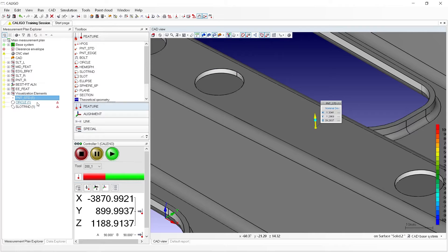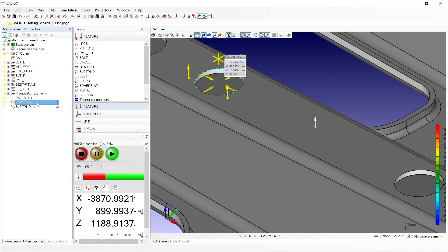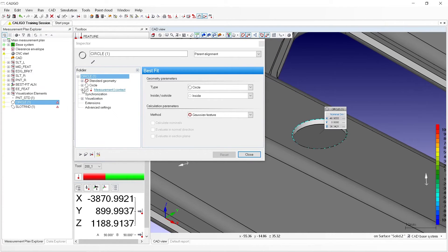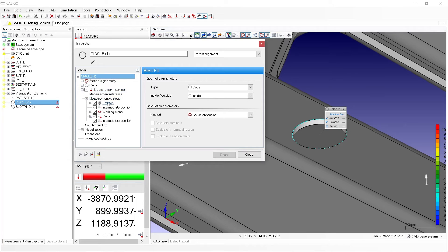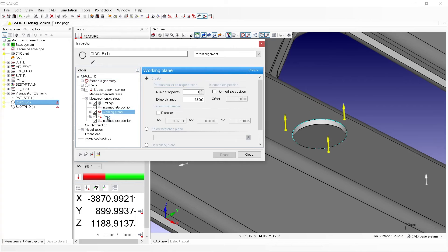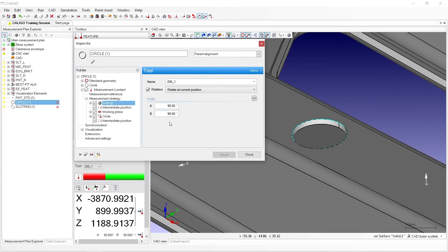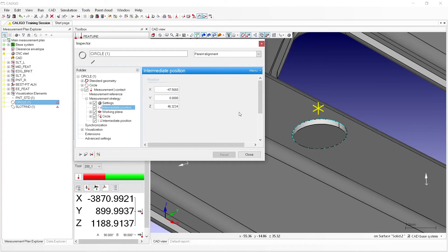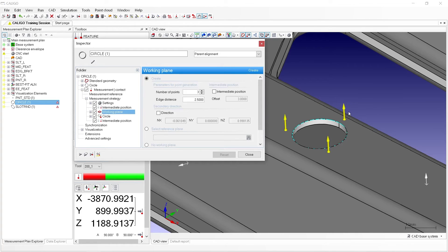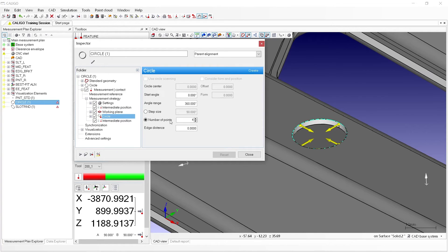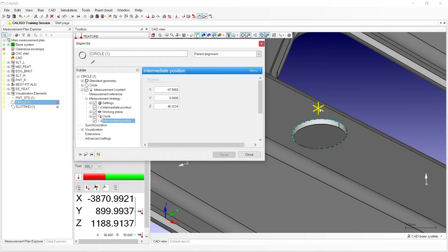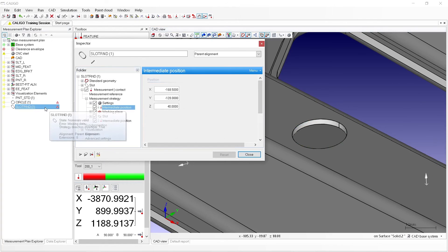Next, let's look at our measurement strategy for the circle. We'll first double-click the circle in our measurement plan explorer, then click the plus sign for measurement contact, then the plus sign for measurement strategy. Here we can see that our measurement strategy contains settings, intermediate position, working plane, circle, and another intermediate position. Taking a look at our settings, we can see that we have the proper tool and angle set. Then, moving directly above the hole with the intermediate position. Then, measuring a working plane with three points. After measuring the working plane, we will measure four points inside the hole. Lastly, an intermediate position to clear the probe away from the part. This strategy looks sufficient for the circle, so we can close the inspector window and open up the slot inspector window to take a look at its strategy.